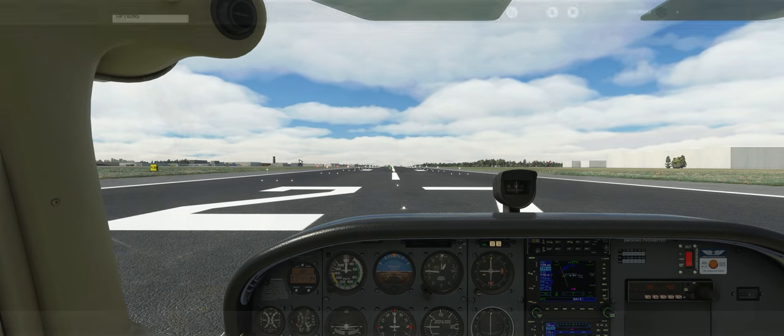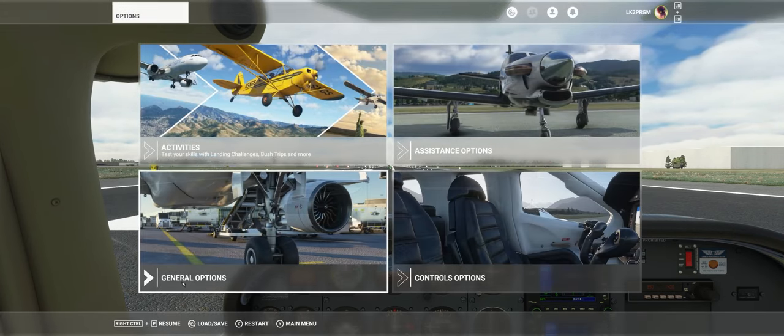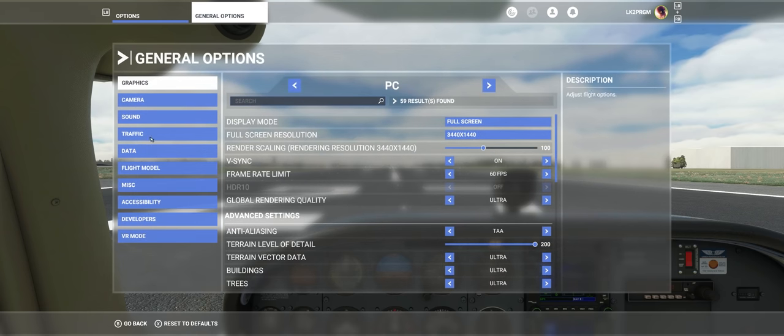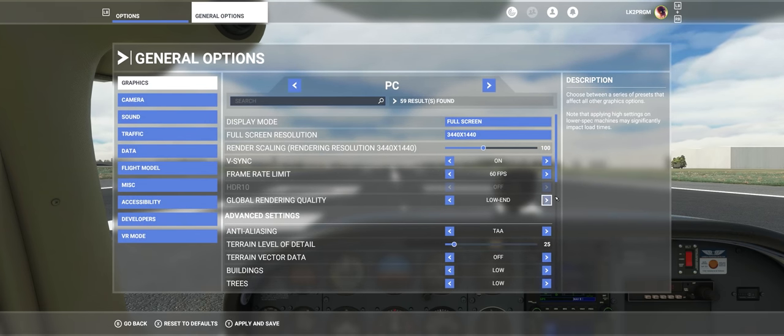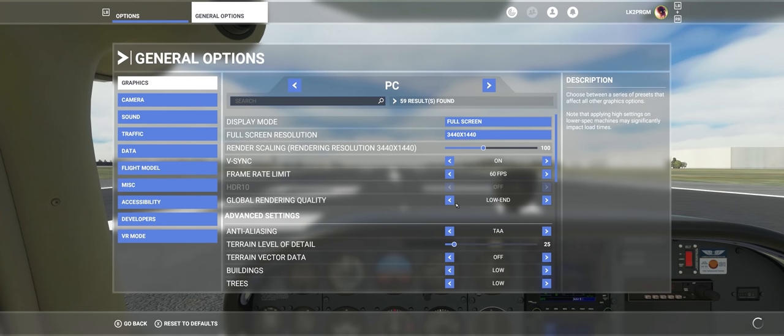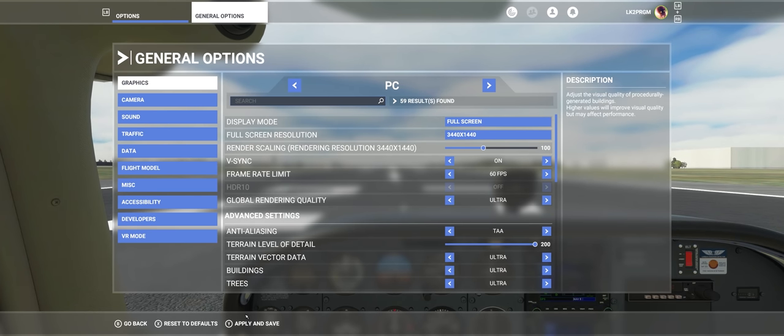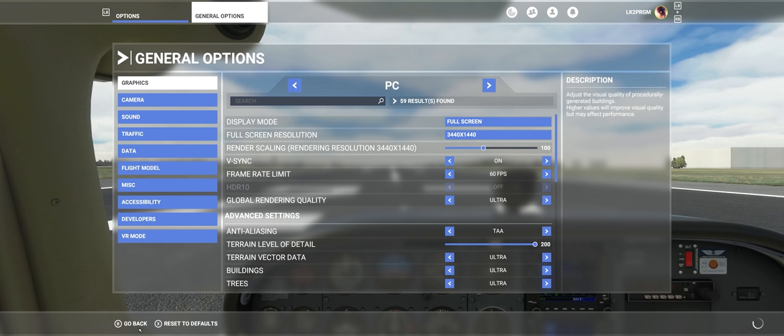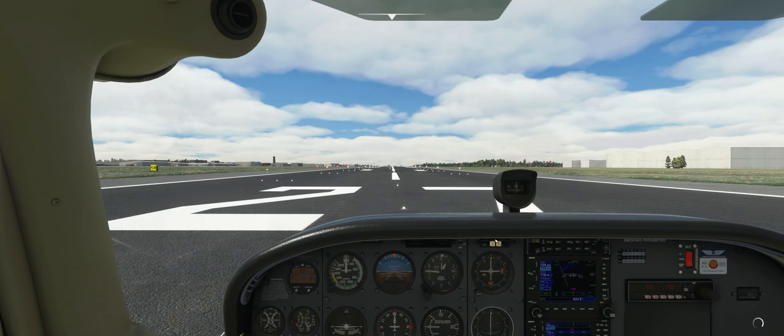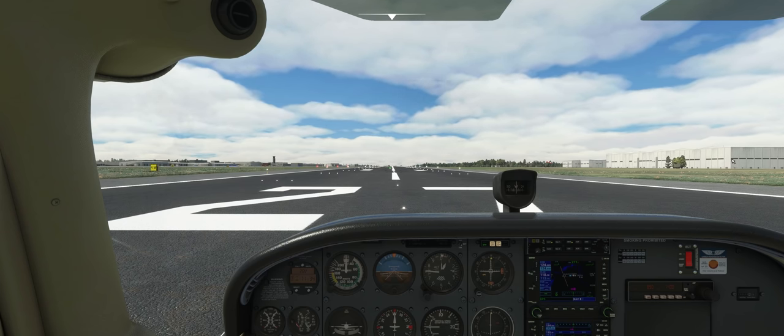If you look at my settings, I am in ultra, but not really. So go to low end, apply and save. Go back to ultra, apply and save. Go back, resume. And now you have the ultra detail.